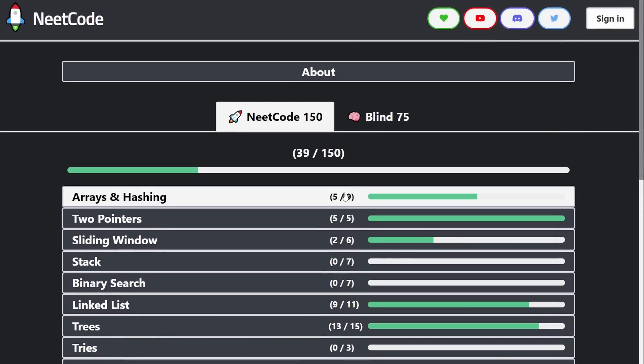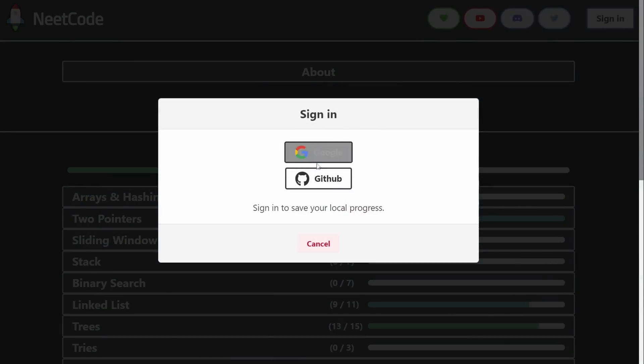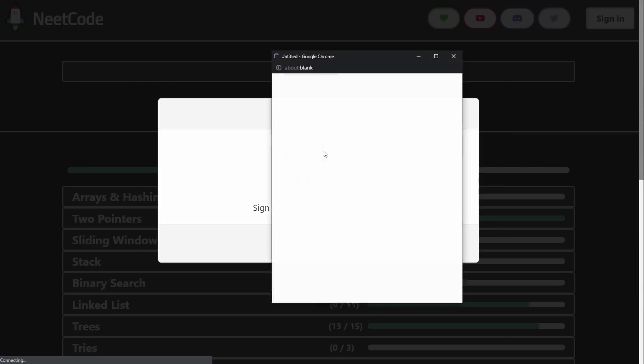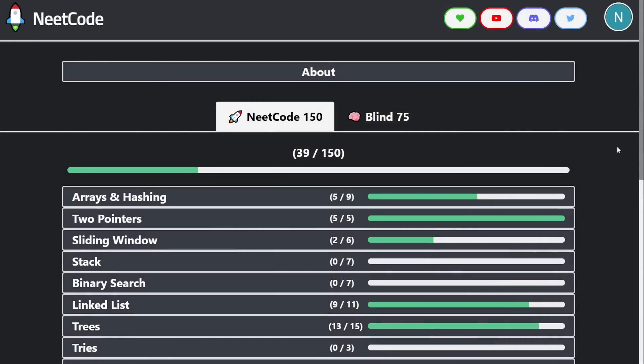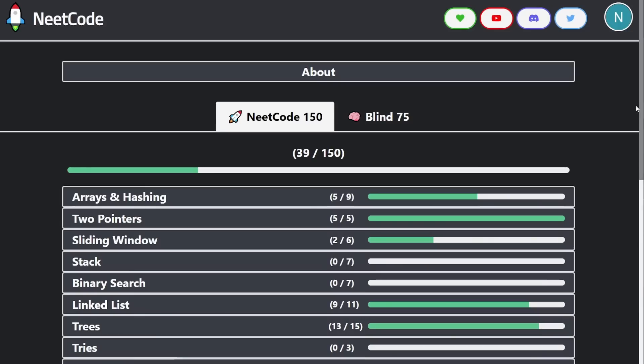But the first time that you log in, it will basically take all of your local progress and save it to your account. And you can choose to use your Google account or your GitHub account. I'm going to do Google.